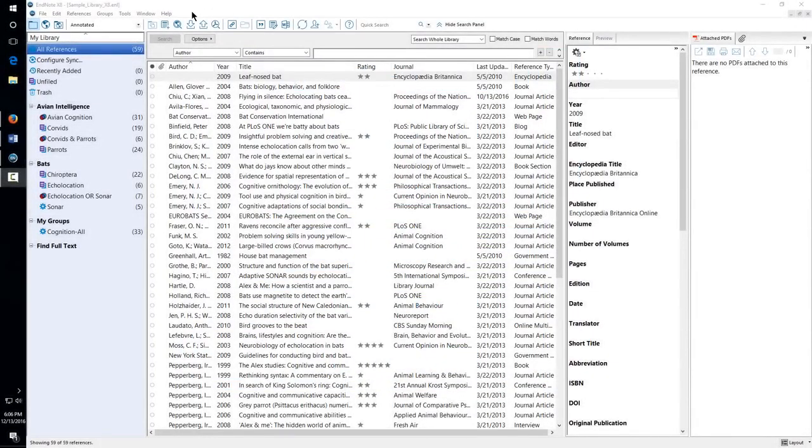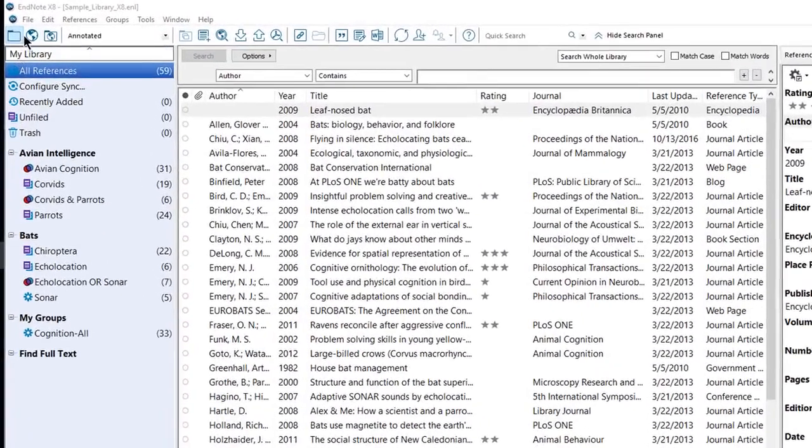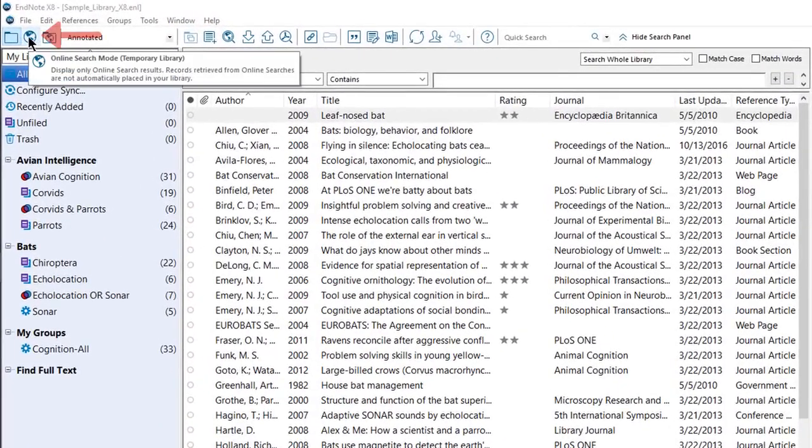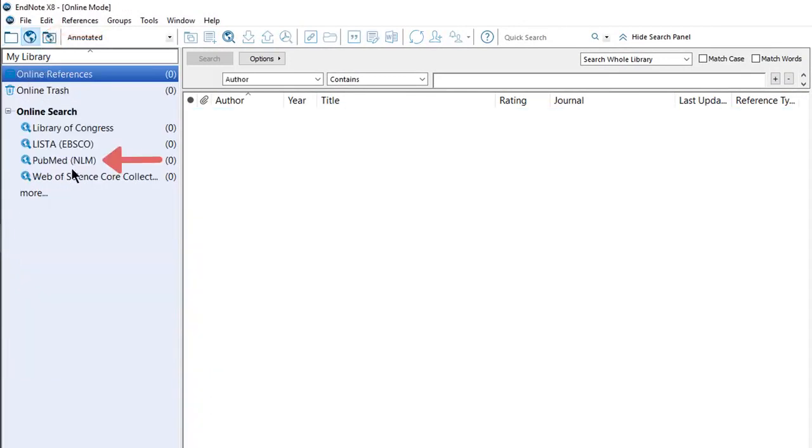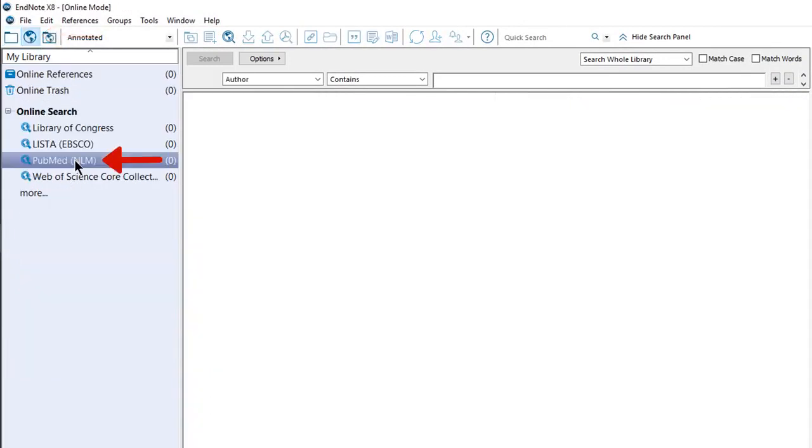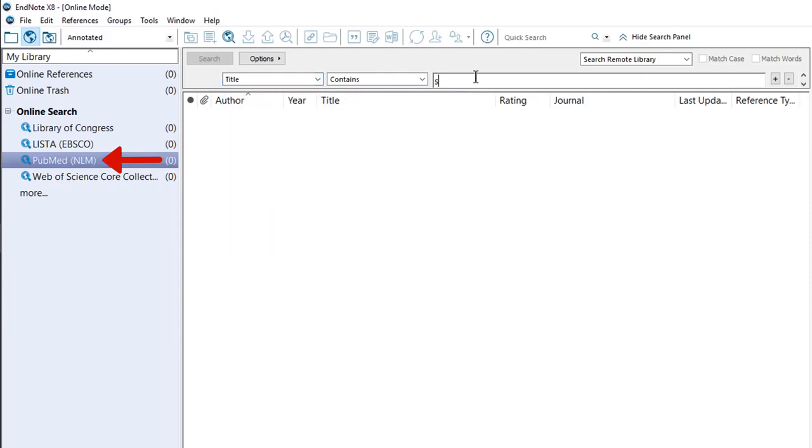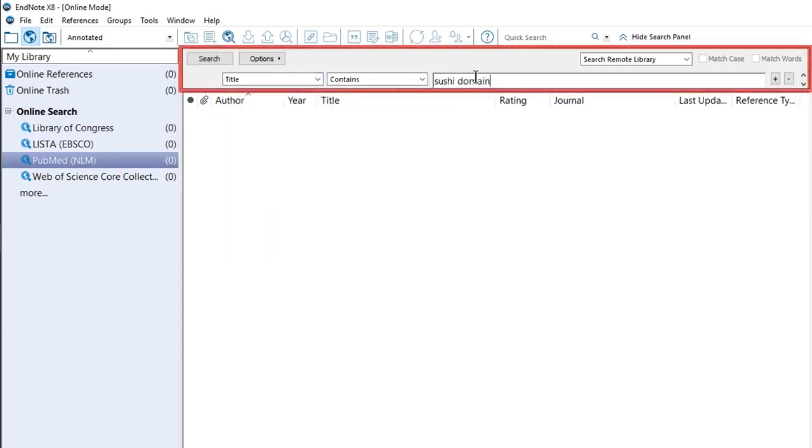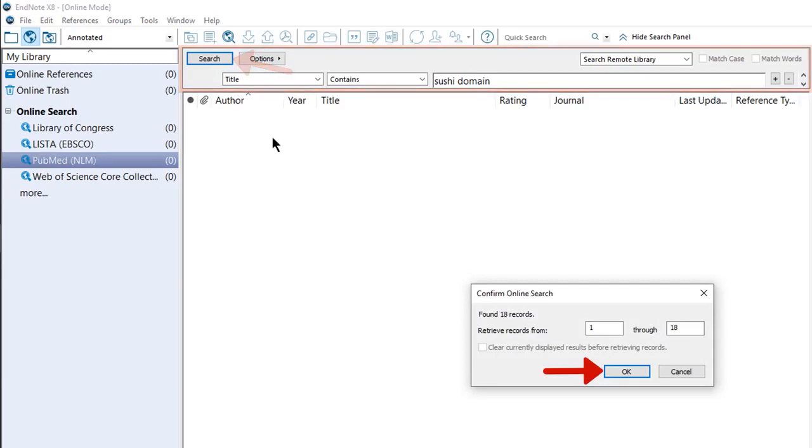The first method of importing is Online Search. In EndNote, click the Online Search Mode button. Select the online database you want to search. There are thousands more available. These are just popular ones. Build your search. Click the Search button to perform the search. Click the OK button.